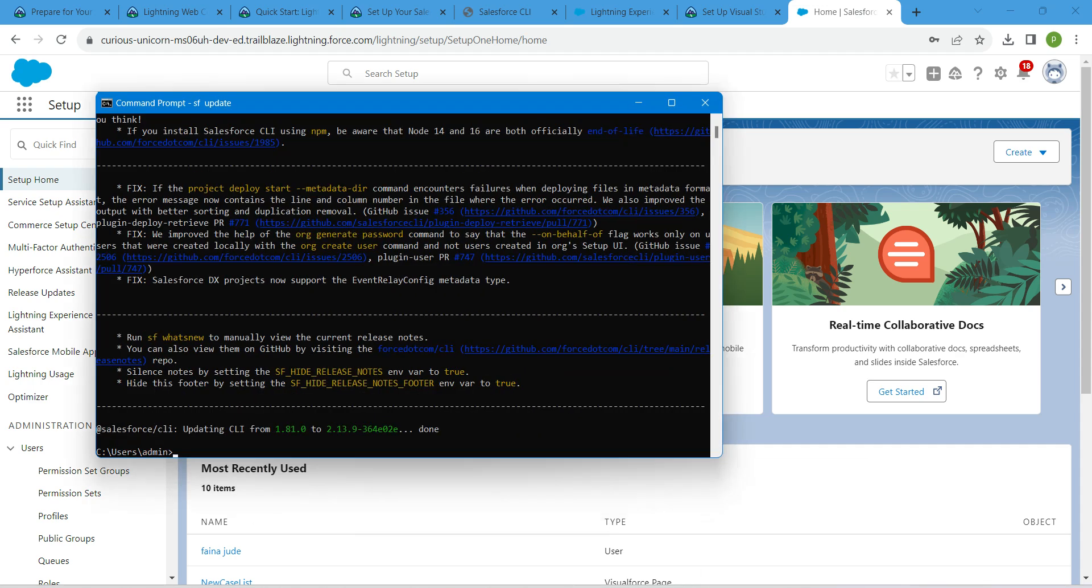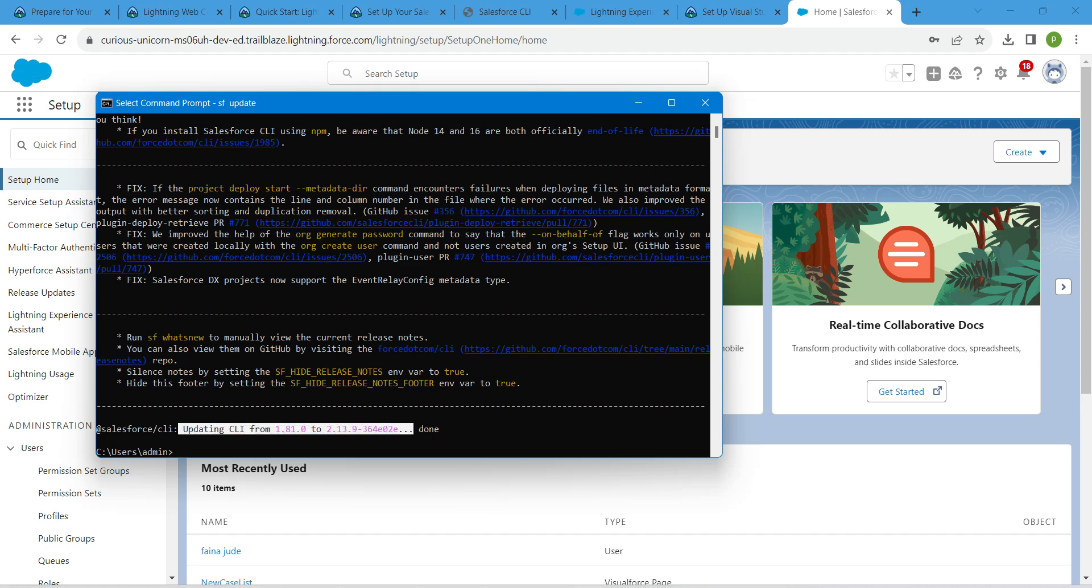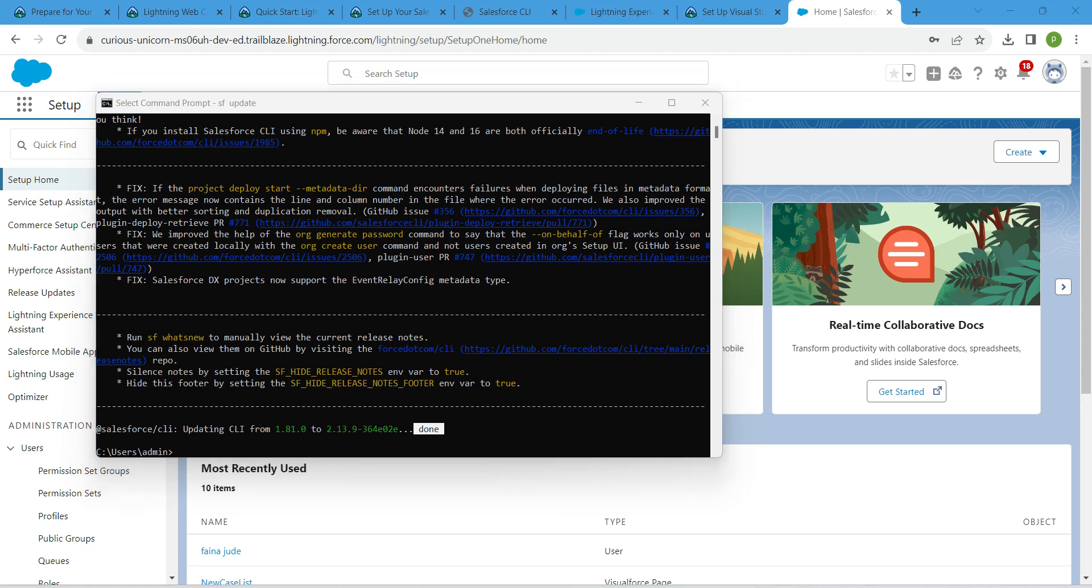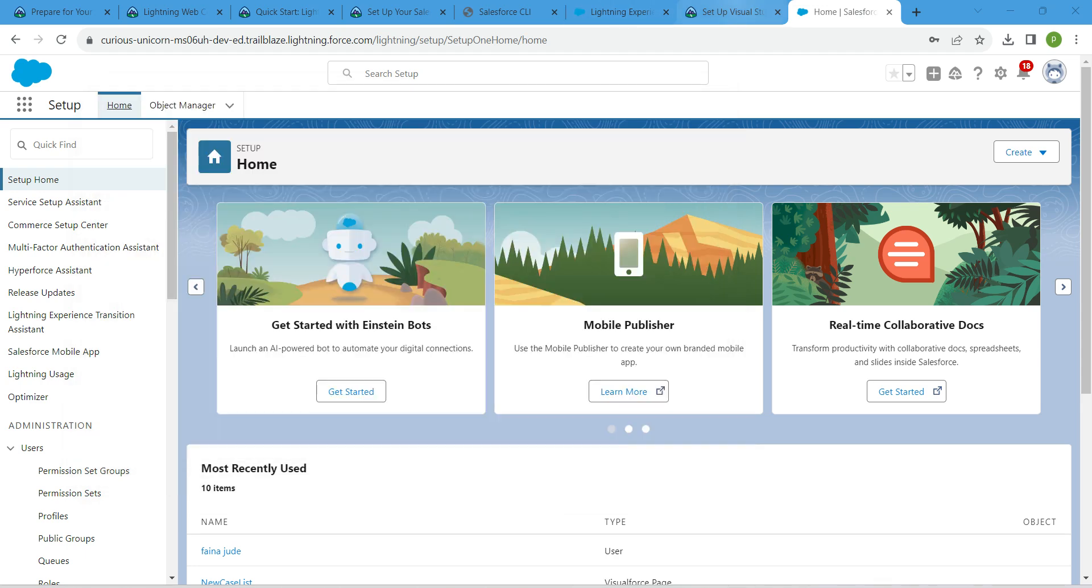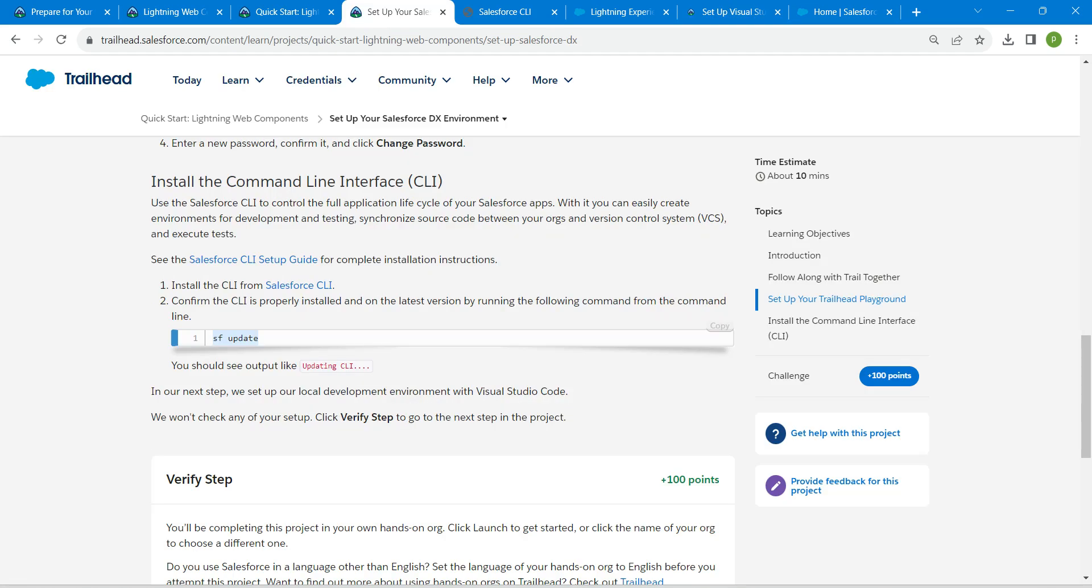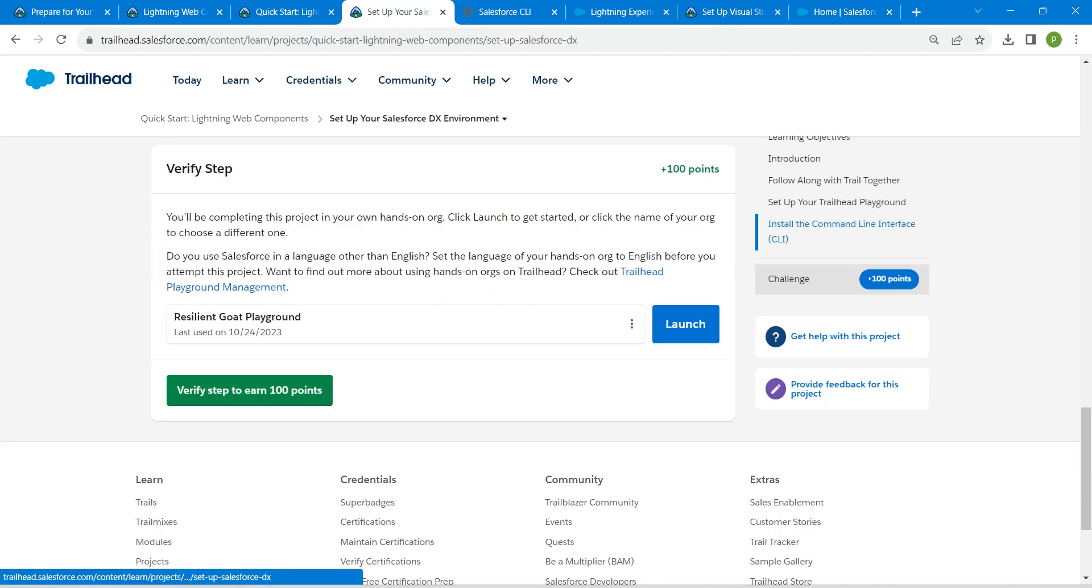Meanwhile, let's see whether our update is done. You will get this message which is updating CLI from 1.8 to 1.0 with done status. Once you see this, we are all done with our first challenge. Let's go back to our challenge and click on Check Challenge.